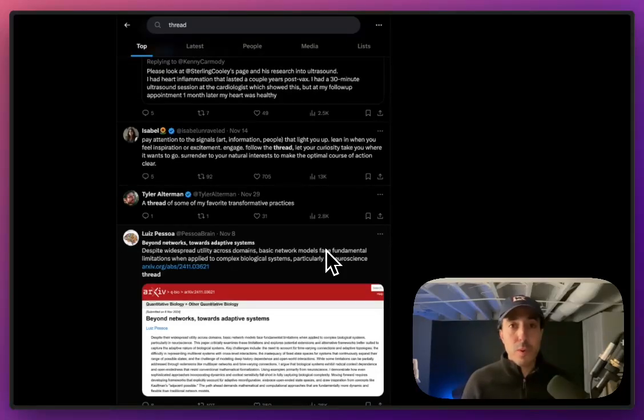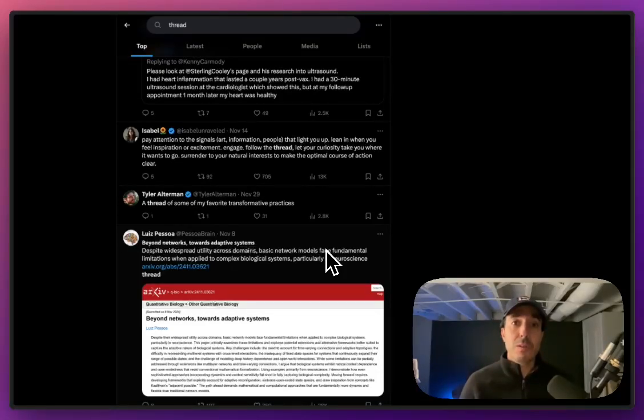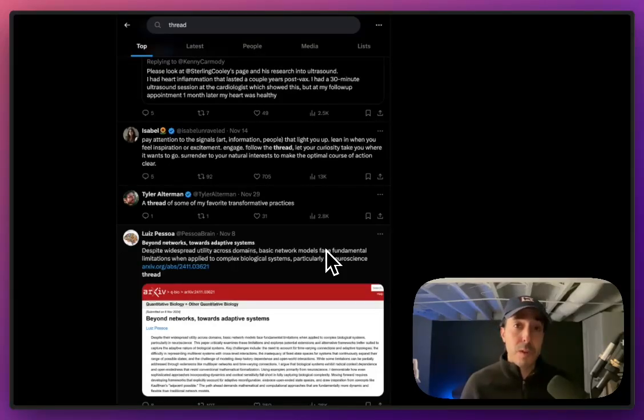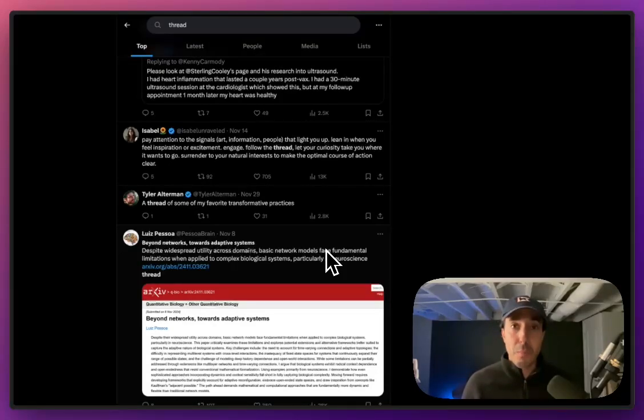We never got a clear answer why, but what we do know is that Dewey could no longer tell if a tweet was part of a thread. And so for all intents and purposes, we just stopped pulling in full threads into Dewey.